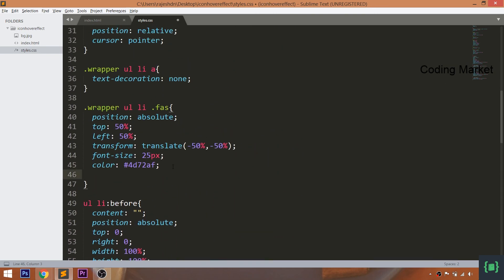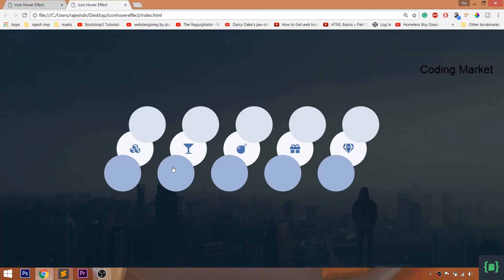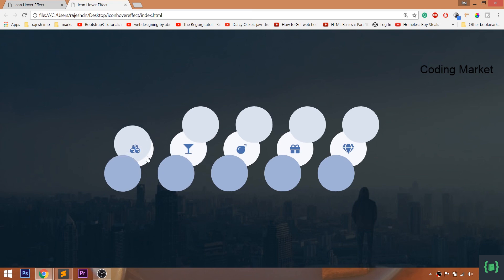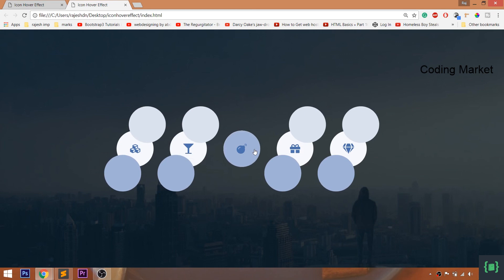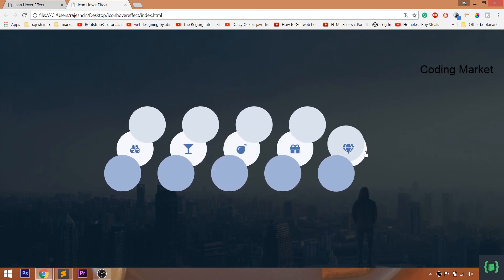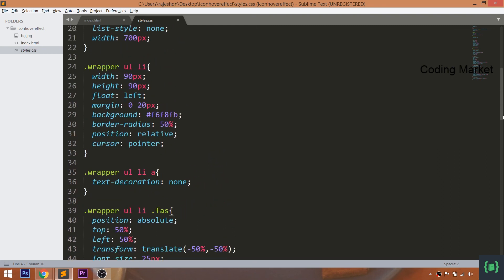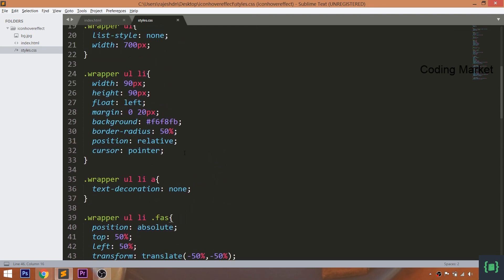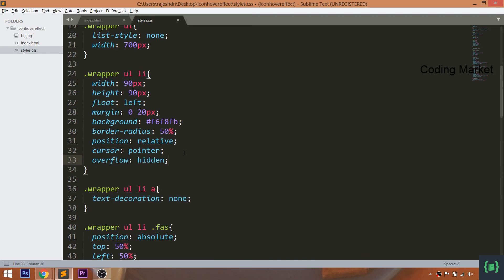Set the Z-index value of the icons to high, so that the icons remain above all elements. Now set overflow hidden to the list items to hide the sliders.